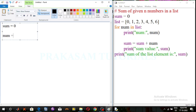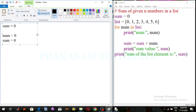First, num is equal to 0. The number value is printed using the print function — the number value is 0. Using the sum condition, sum is equal to sum plus num: initial sum is 0, number is 0, so sum is 0. Print the sum value. Next list value.